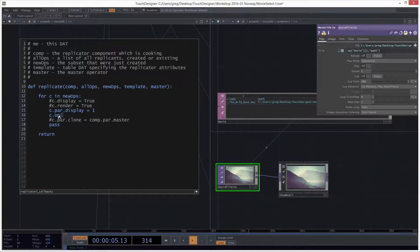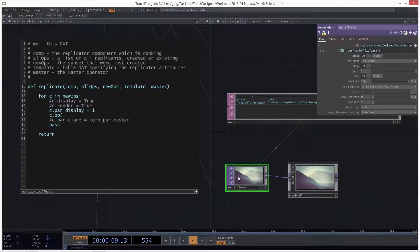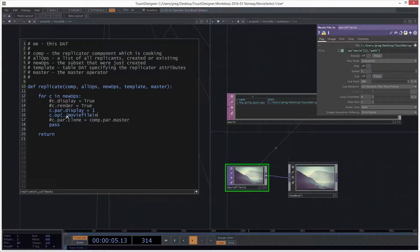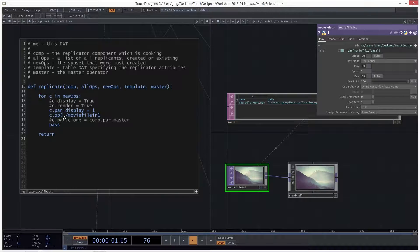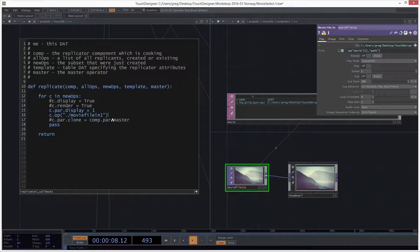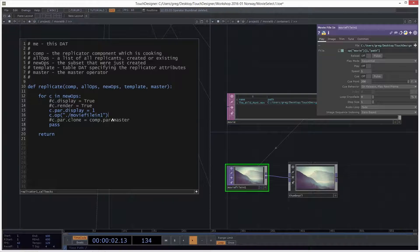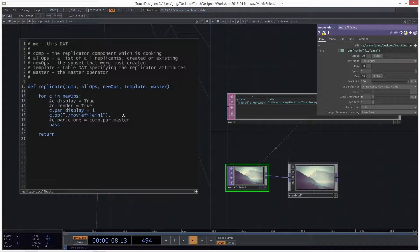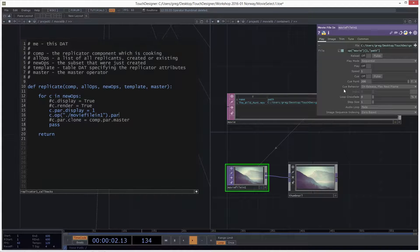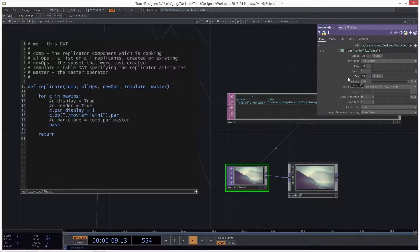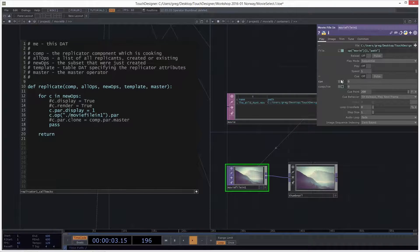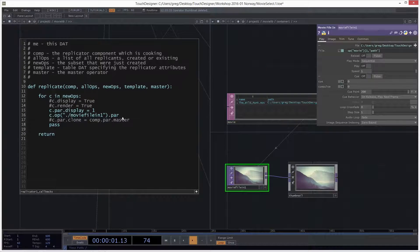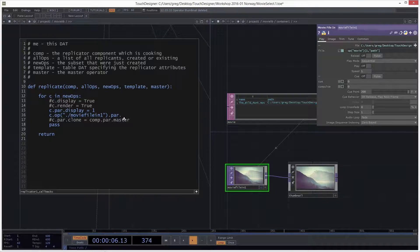But what we need to do is for every thing that we copy, we need to, for everything that we copy, which is called C, because we're doing for every C in the new operators that we make. We need to go to the operator that's called movie file in one. It's called the movie file in one. So it's going to be dot slash movie file in one. And I'm sorry, I forgot the quotes. So we need quotes around that. And then close the round bracket. There's no square brackets. Hopefully you can find backslash or forward slash, dot par. I want to go to the parameter.